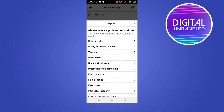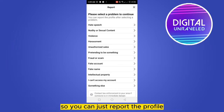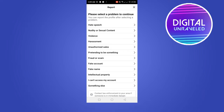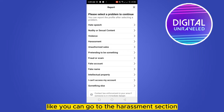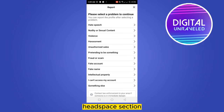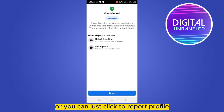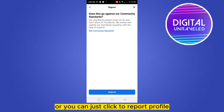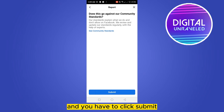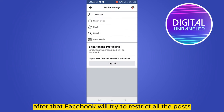You can go to 'Report Profile.' If you want to block someone there must be a reason — so you can just report the profile. For example, you can go to the harassment section if that person is harassing you, or go to the disturbing or headspace section, then just click done or click to report profile and click submit.